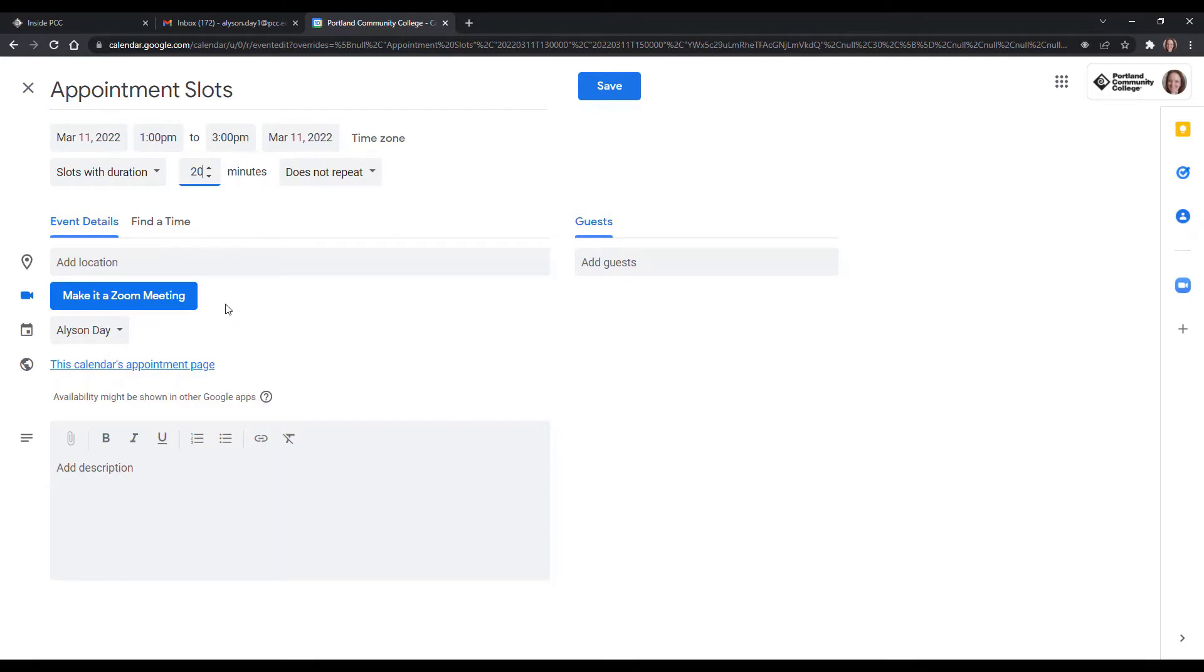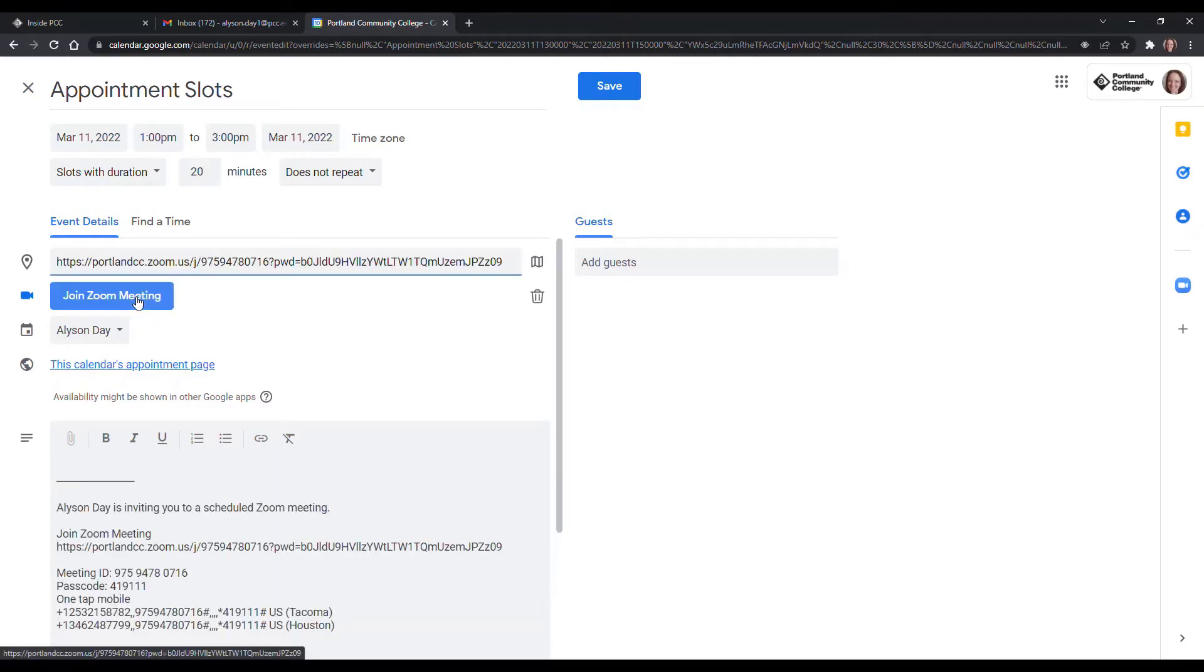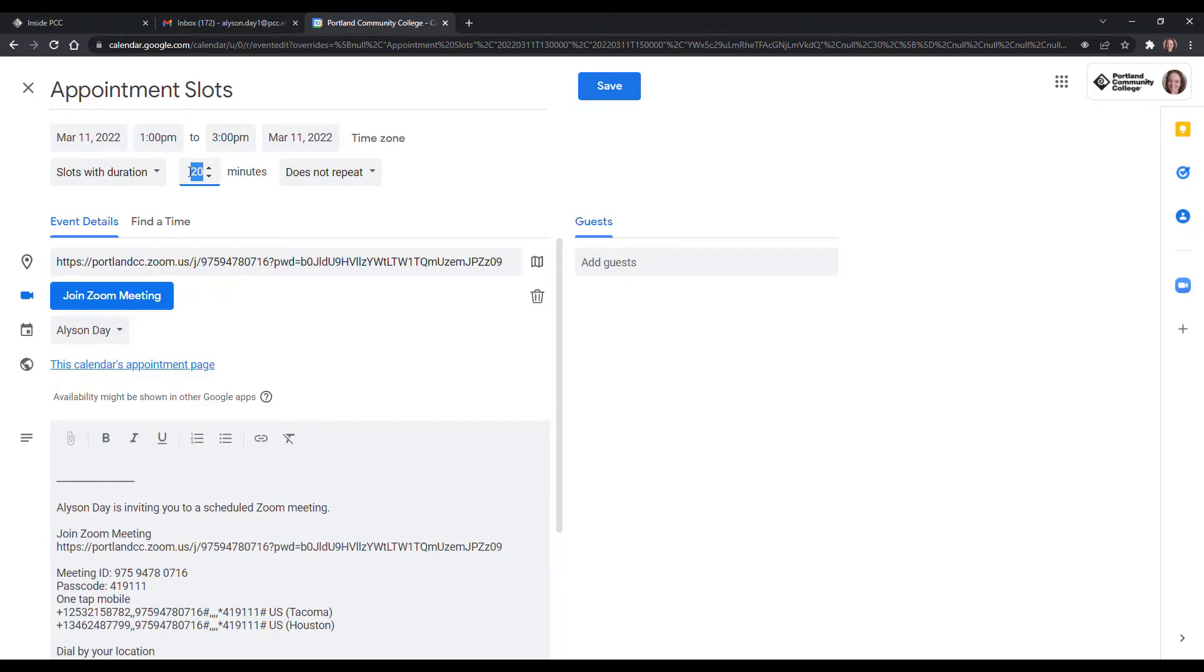The add-on that we just added to Google Calendar allows you to have this button. So when you add the Zoom meeting, every single one of these time slots will be using this same meeting link.